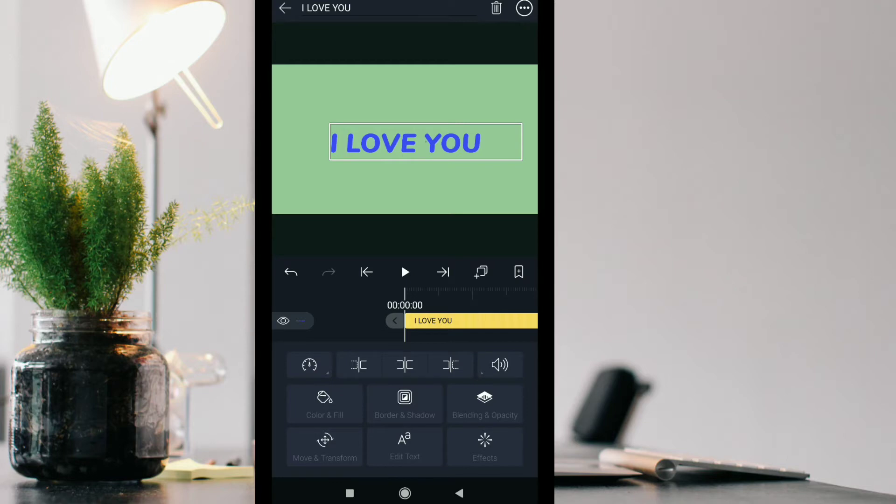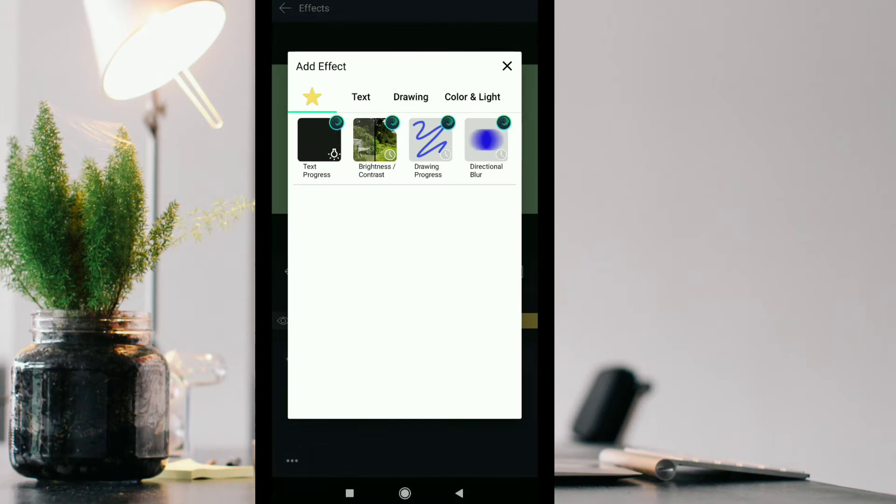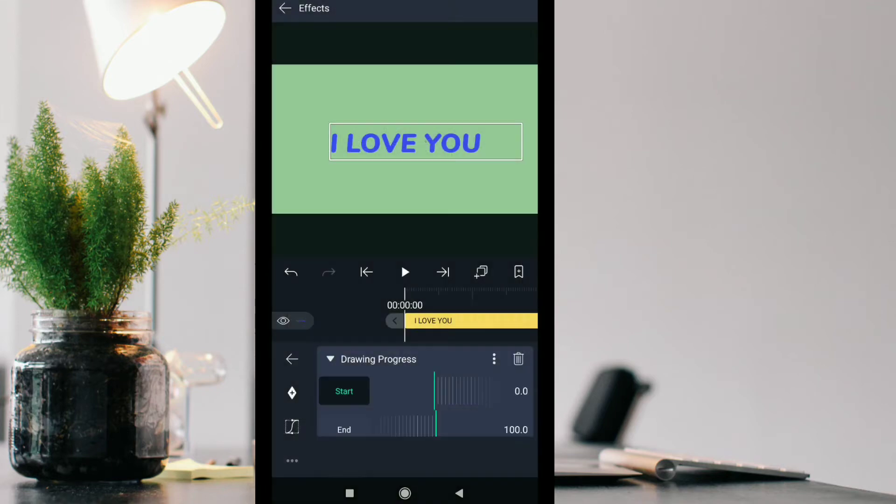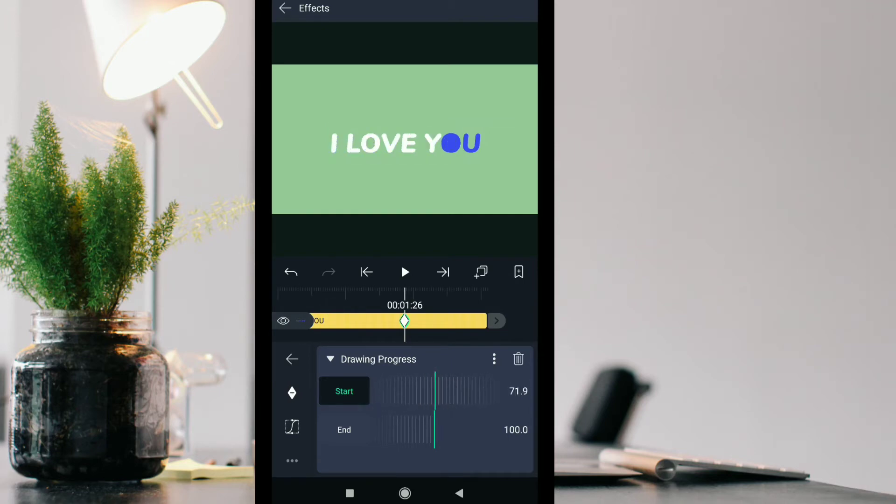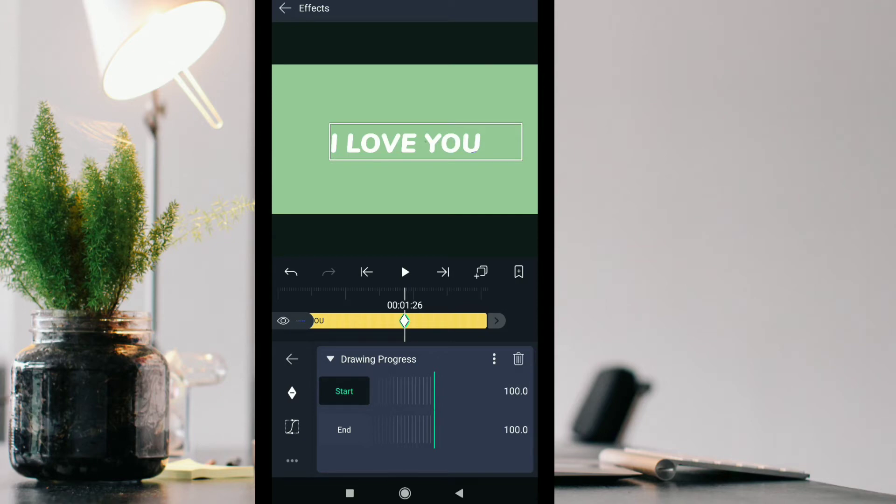Now go to the above timeline and add effect - add drop progress effect to the text. Add the keyframe according to and adjust it as per you need. You can see this type of effect is generated now.